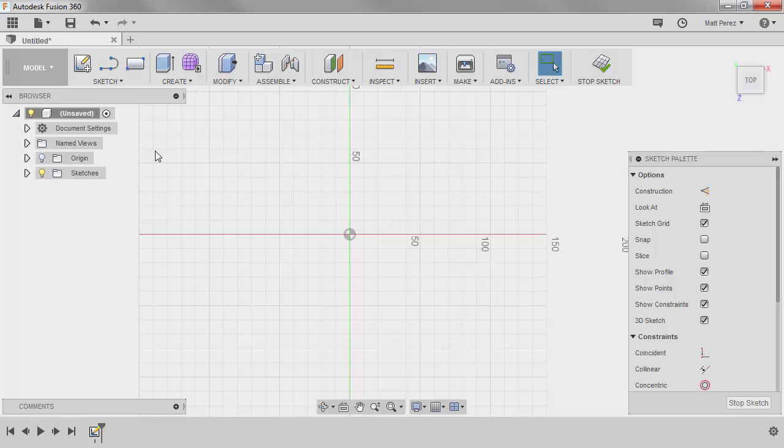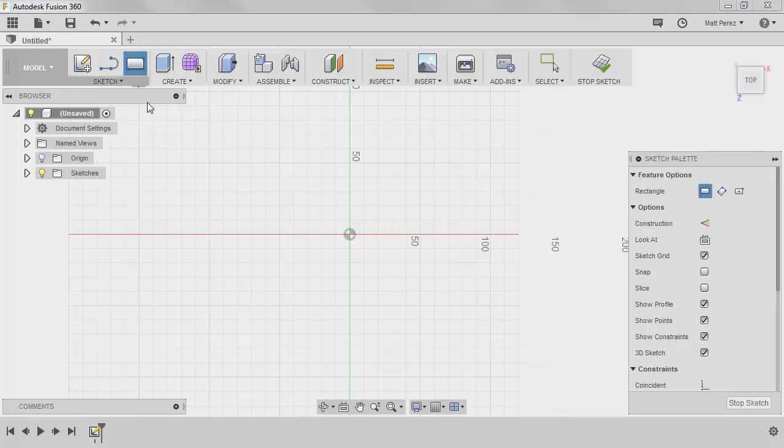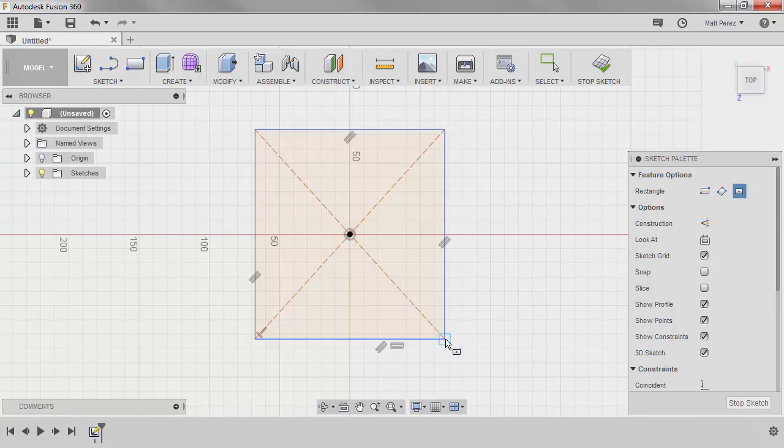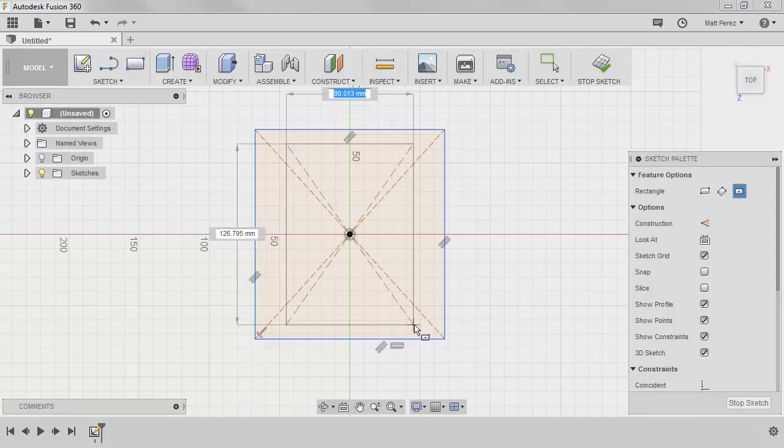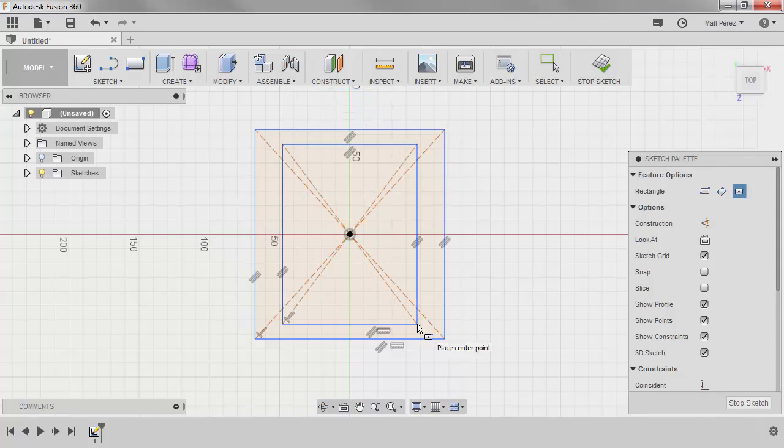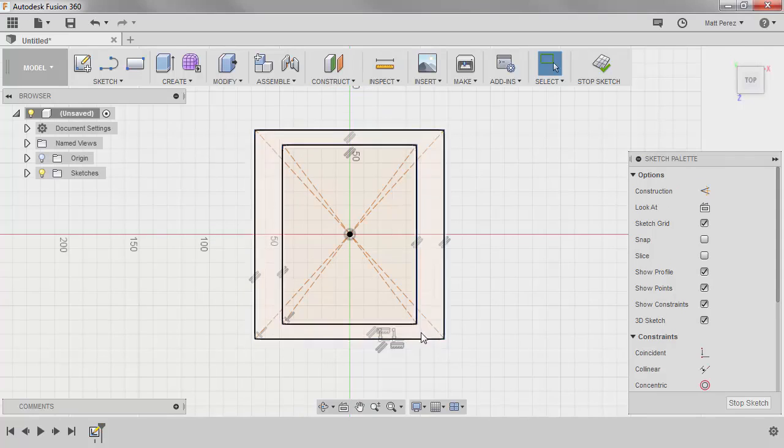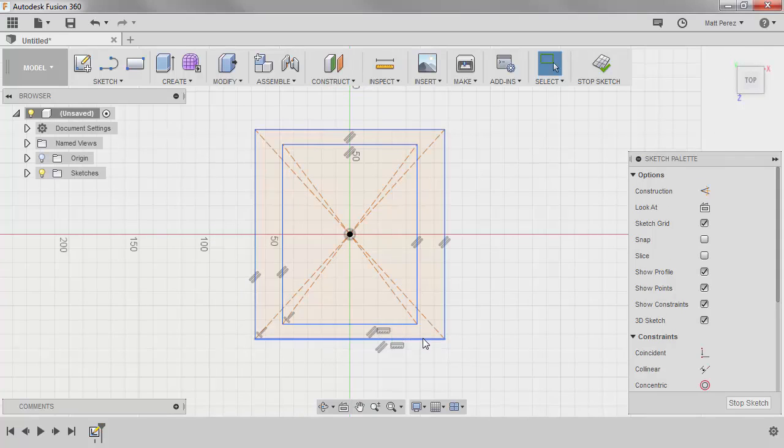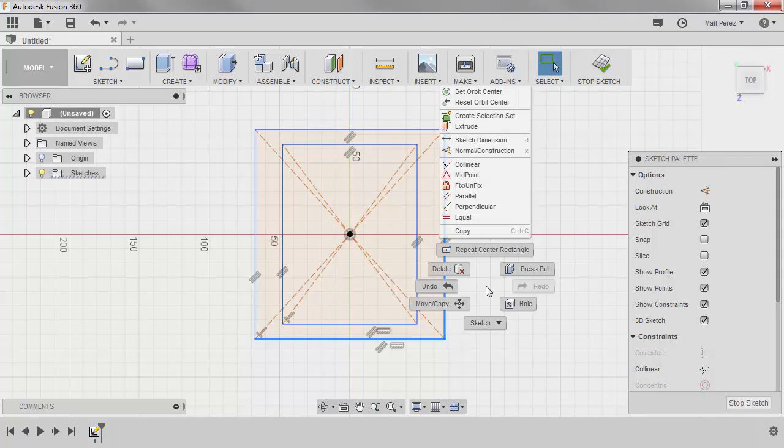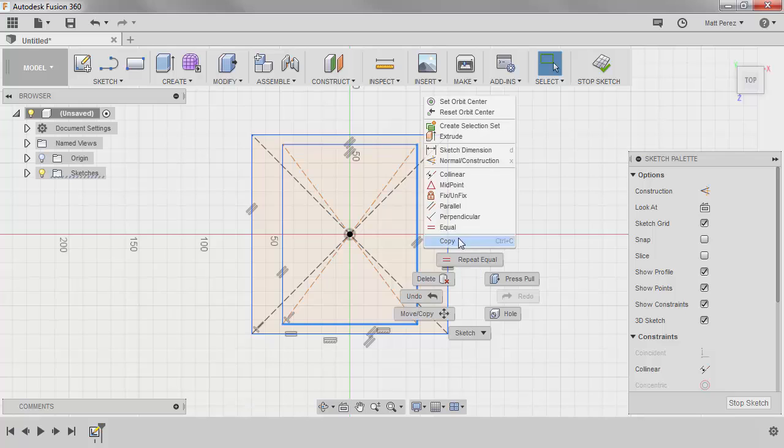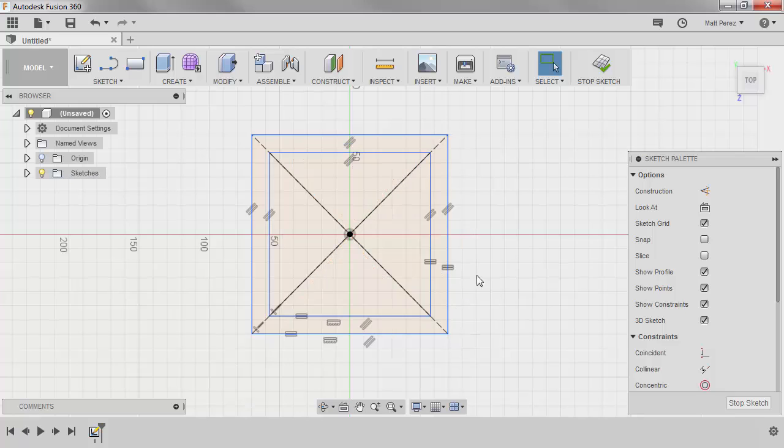We're going to start with the rectangle tool with a center point rectangle right at the origin. We're going to drag it out, and we'll draw a second one, drag it out as well, and then hit escape on the keyboard. These are going to be squares, so I'm going to make the lower and the right-most line for both of these equal. So we'll have a large square, we'll right-click, and we'll have a small square.